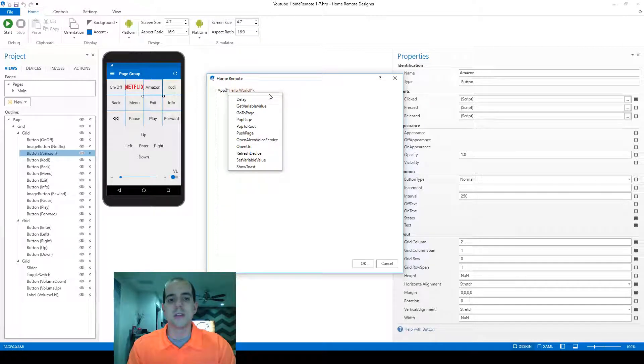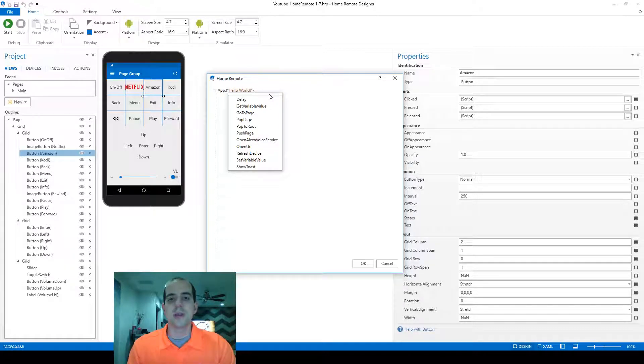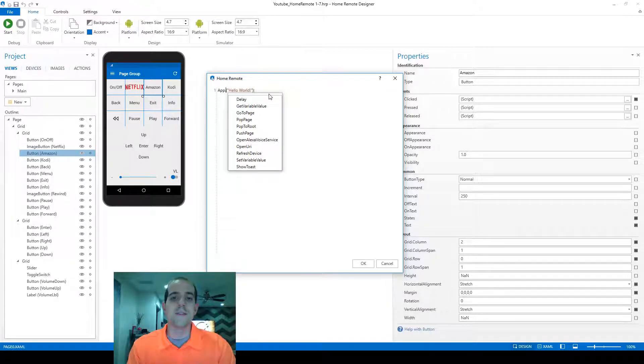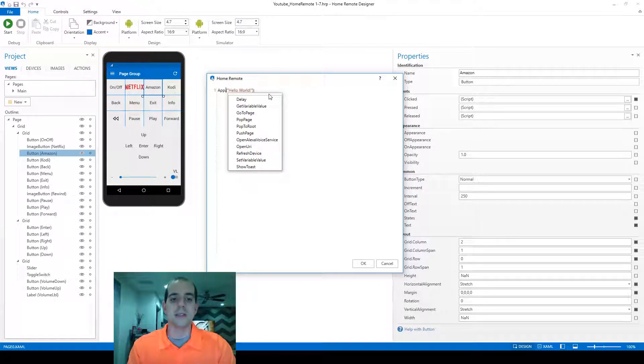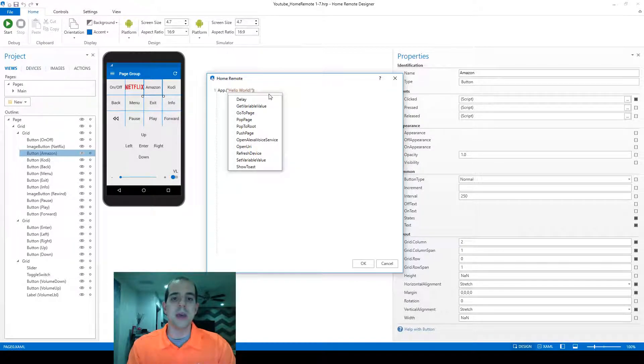This is what's called IntelliSense, and what this is doing is displaying for you all of the available commands at this point within the A-P-P command module.